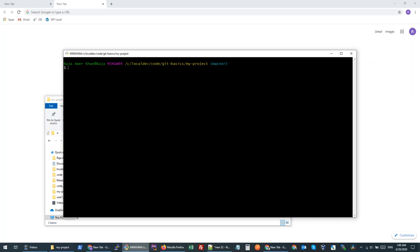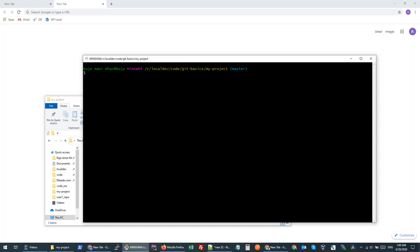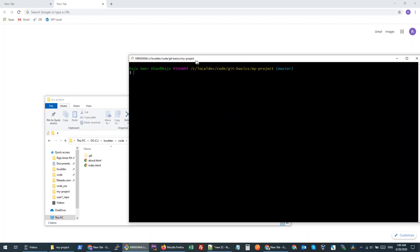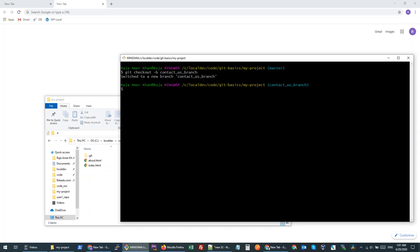Right now we are in our master branch, which is created by default. Let's assume this is our production branch and we do not want to make any code changes here. If we want to work on a new feature — say, a contact us page — instead of creating files in the current branch, we will create a new branch. The command is git checkout -b, which means create a new branch, and then write the branch name. Let's call it 'contact-us-branch'.